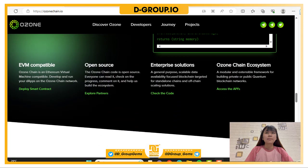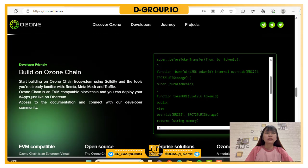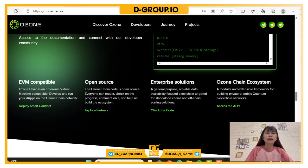You can build on OzoneChain with AVM compatibility — OzoneChain is Ethereum Virtual Machine compatible. Develop and run your DApps on the OzoneChain network. The OzoneChain code is open source: everyone can read it, check on the progress, comment on it, and help build the ecosystem.